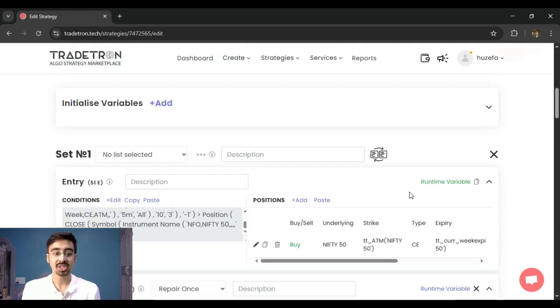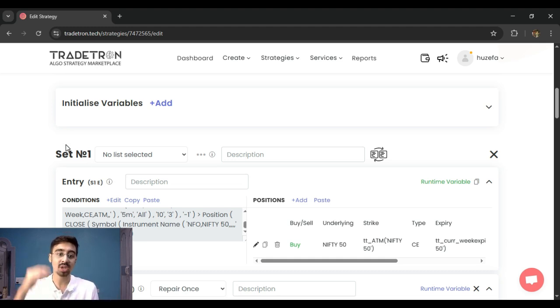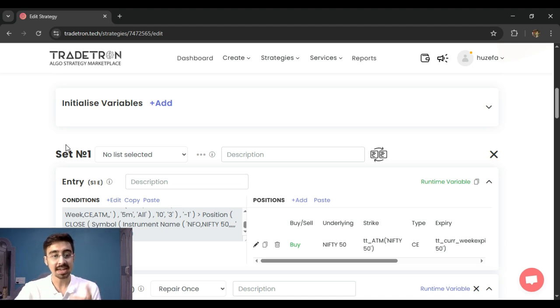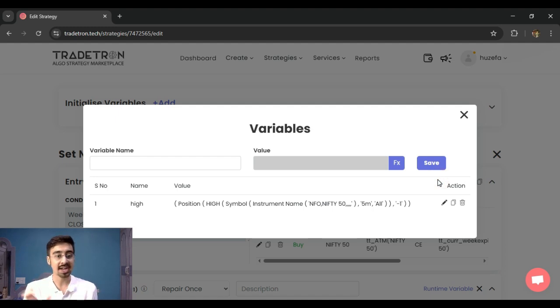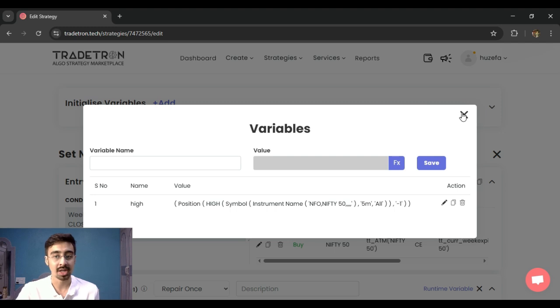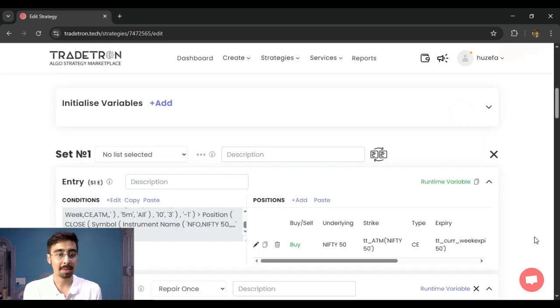Now it is important to know some caveats, which is that one, this find and replace is basically on a set level. So if you have multiple sets, you have to do it for every set that you have built in the strategy. Second, this find and replace basically works on your runtime variables also. So if you've created your runtime variables, these runtime variables will also get changed—the instrument will get changed accordingly.